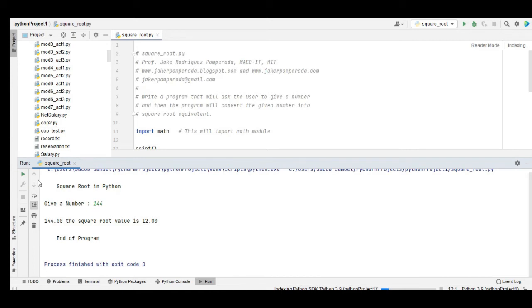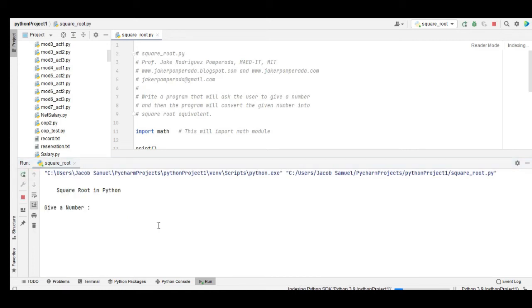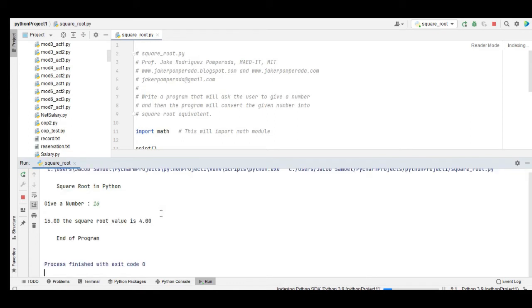And then lastly we have 16. The square root value is 4, end of program.